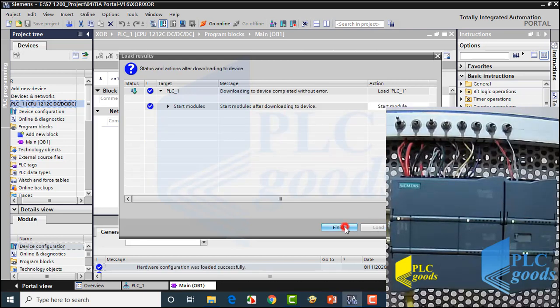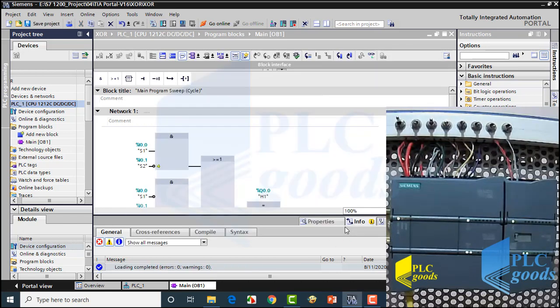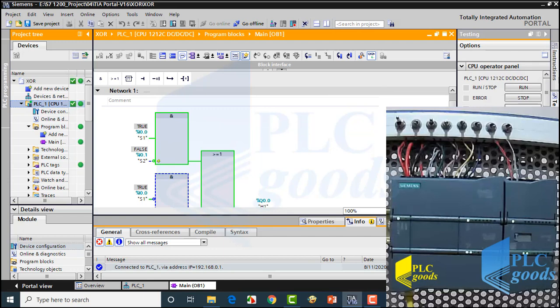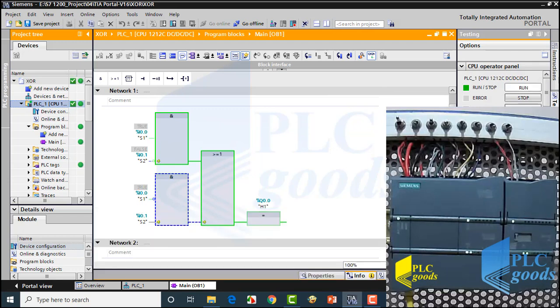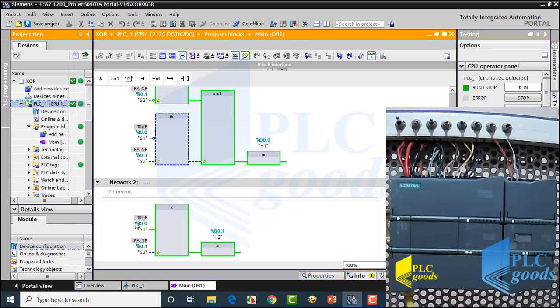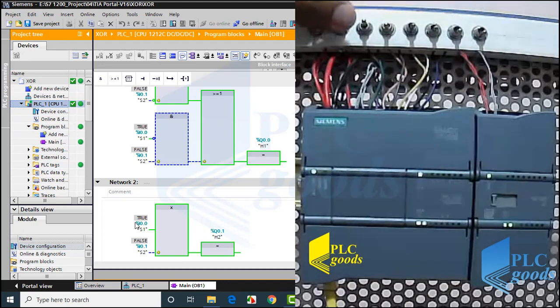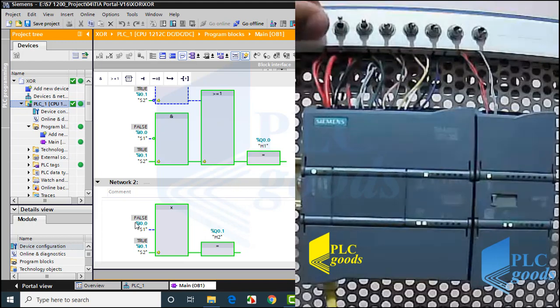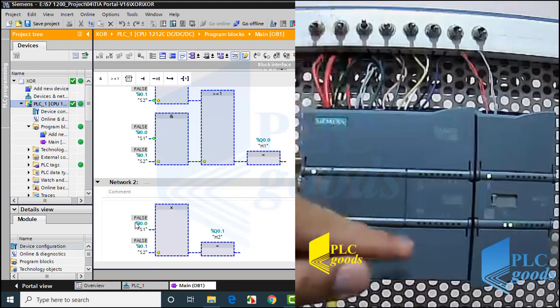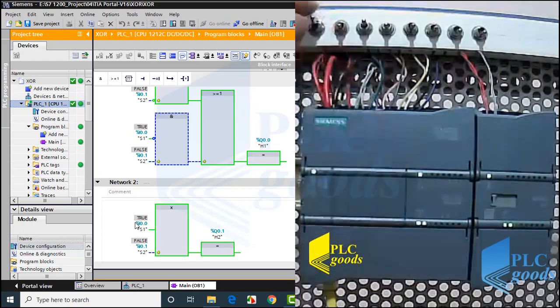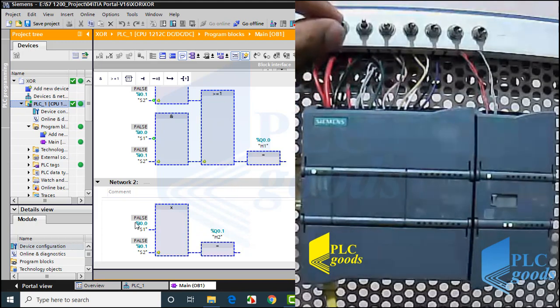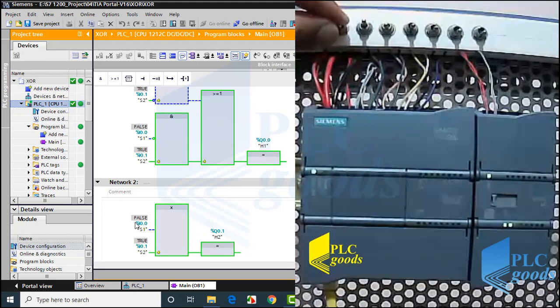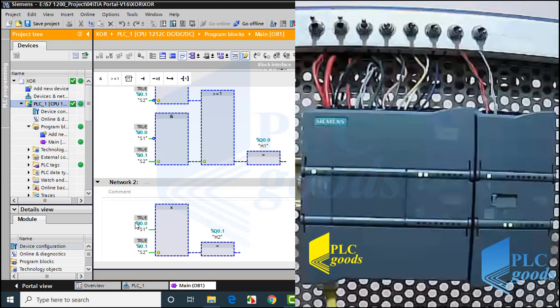Let's click on finish and activate program monitoring. Alright, based on the program, we have used XOR logic for both outputs. As you see, when I change switches, Q0.0 and Q0.1 are always the same. Well, this is the end of this video.